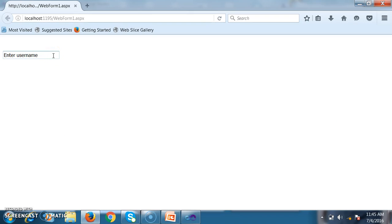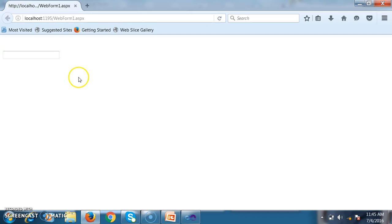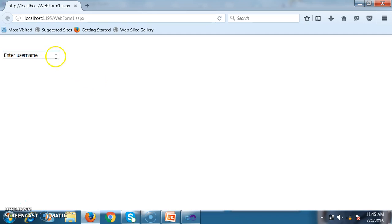The watermark text is displayed within the TextBox. When you keep the cursor inside the TextBox, the text disappears; when you remove the cursor, the text reappears. This is the feature of TextBox Watermark Extender, which you can see implemented in many real-time websites.